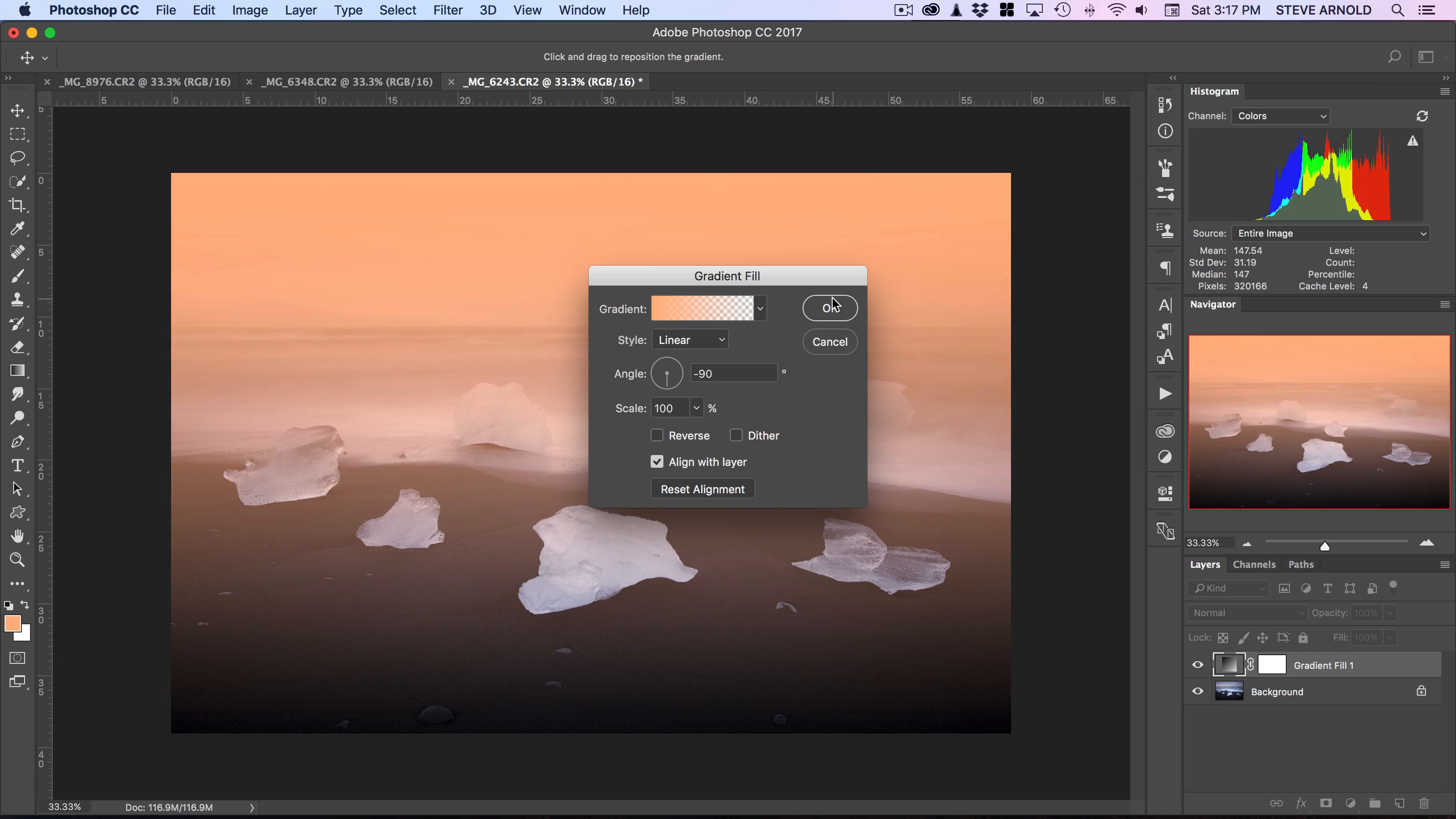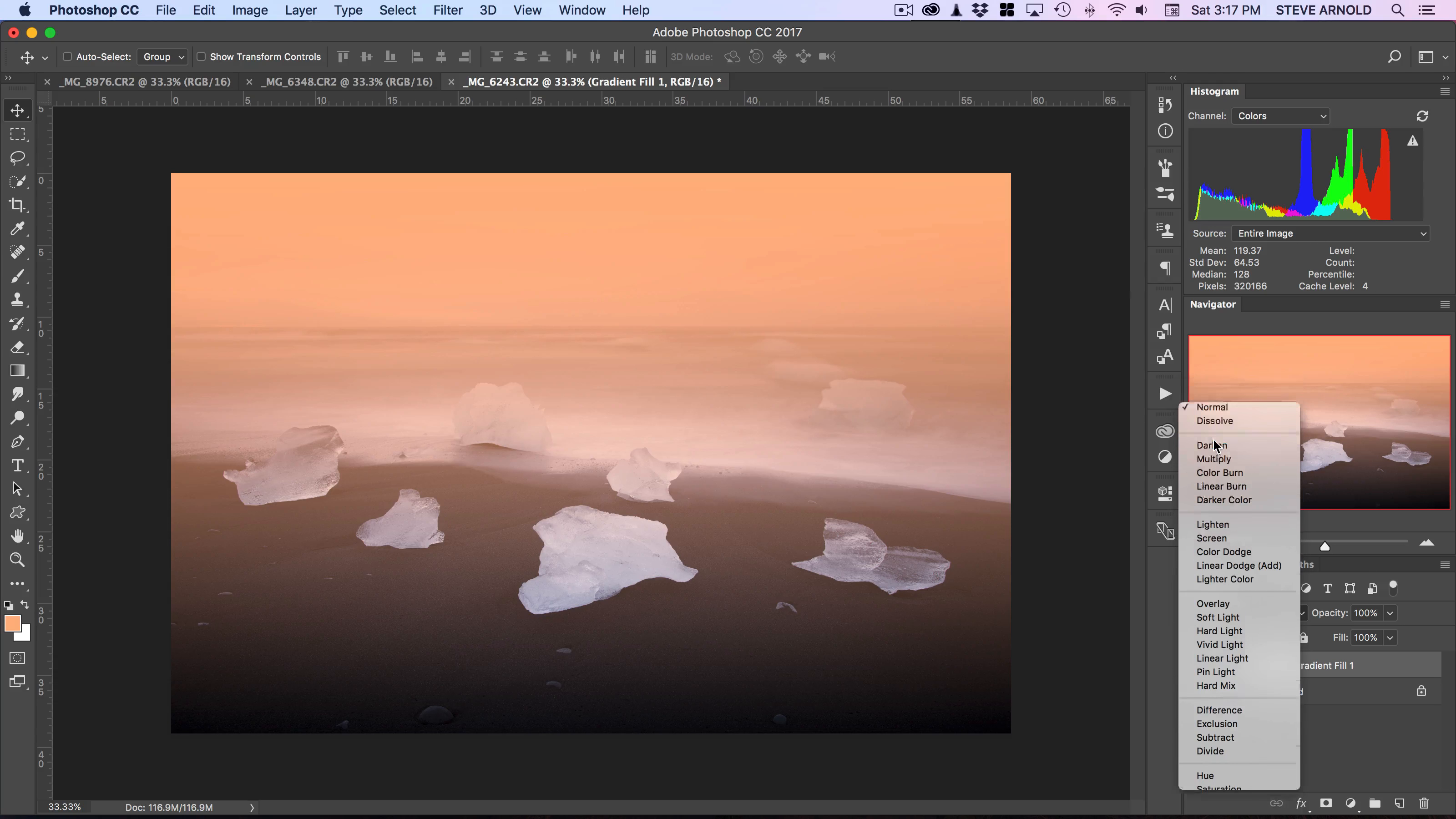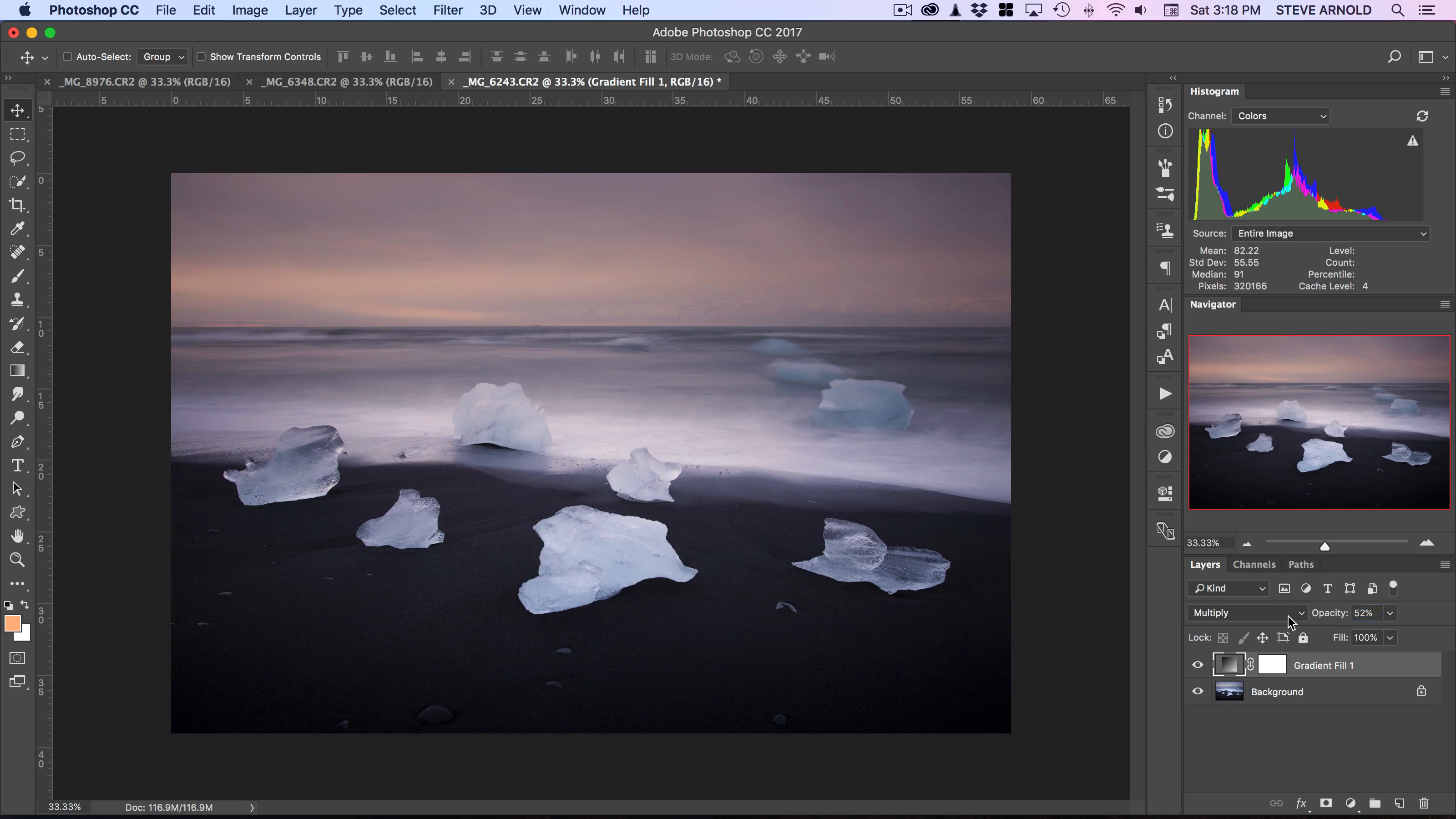I'll click OK, and the next part is to pick a blend mode. There are a few different blend modes that can work for this: multiply, overlay, soft light, and color are the main ones. Depending on which one you pick, you'll want to reduce the opacity of this layer to blend it in and make it look less obvious that you've just drawn a gradient in your image.